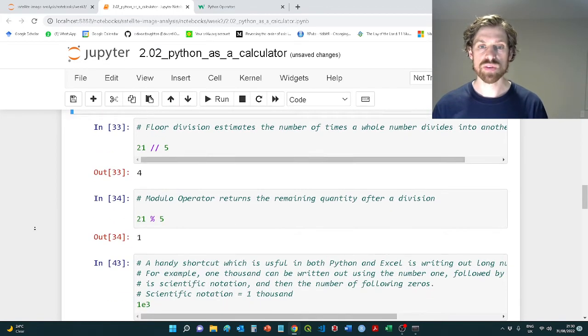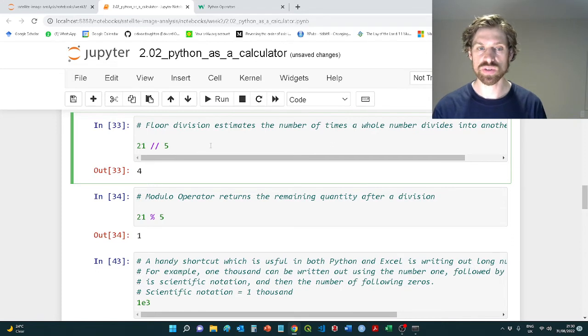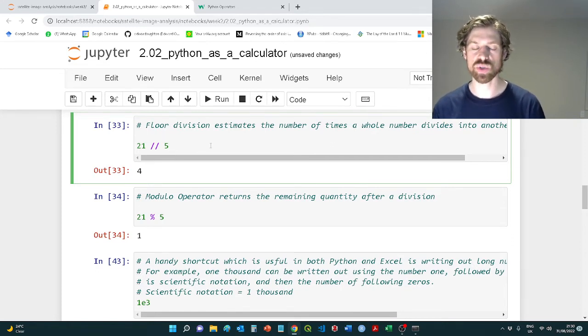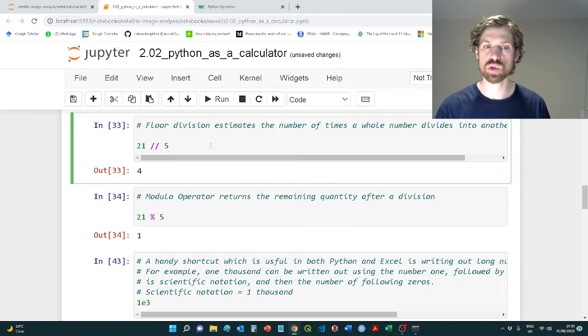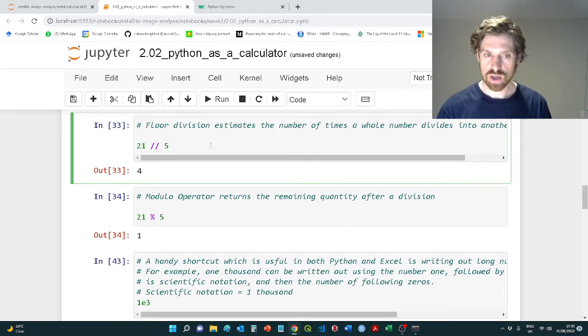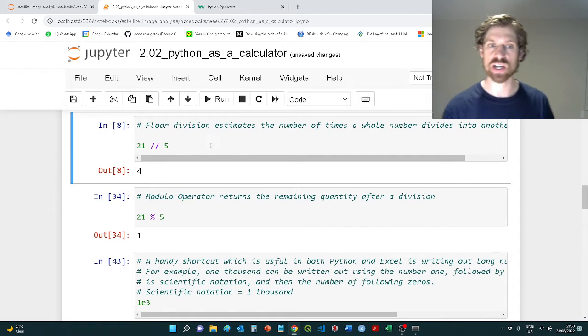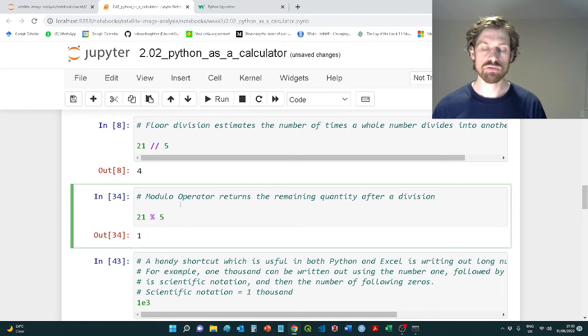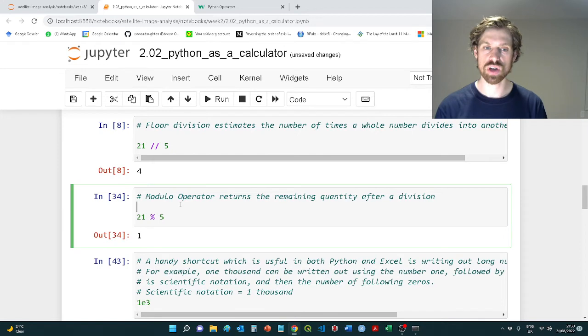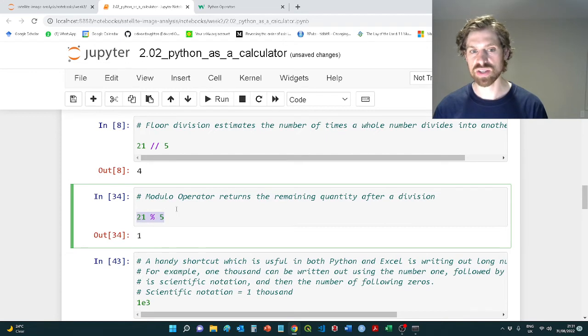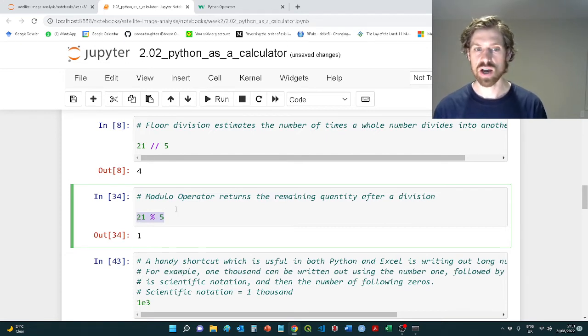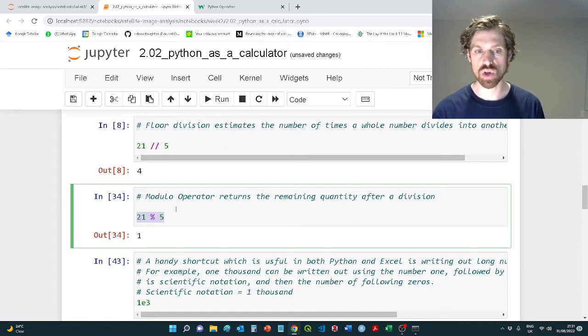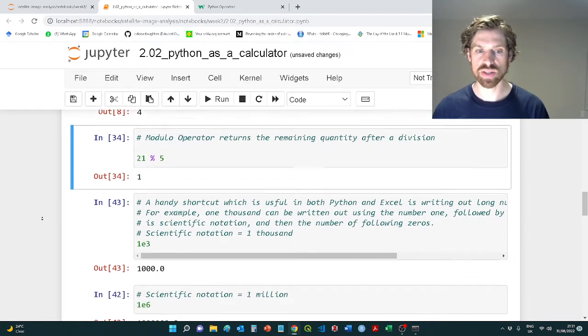We also have more advanced operators. Here this is a floor division, so 21 divided by 5 is going to allow five to go into 21 as a whole number four times. This is basically trying to find how many times that integer value of five goes into the value on the left hand side. The reciprocal of that is that we can find the quantity that's left over after a division. So the modular operator here divides 21 by 5 and basically says that five goes into 21 a certain number of times, and the remaining value which doesn't fit is essentially the one here.